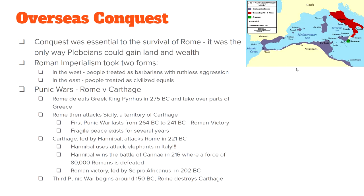The Roman Republic also engaged in overseas conquest. By 264 BC it had covered most of modern-day Italy. The Kingdom of Carthage controlled the blue areas on the map, and the real focal point of overseas conquest was the island of Sicily. This overseas conquest was important because it was the only way the Plebeians — the lower class — could gain land and wealth. This became known as Roman imperialism.